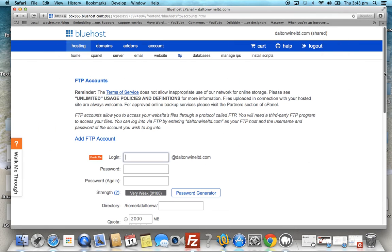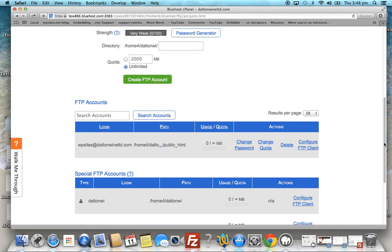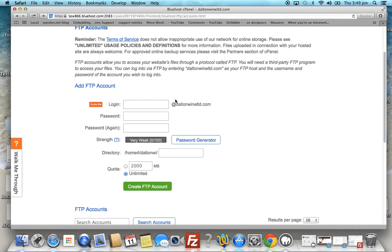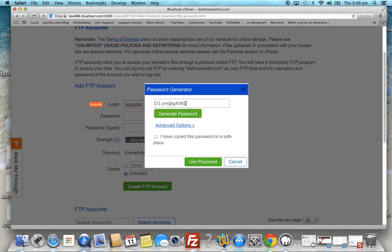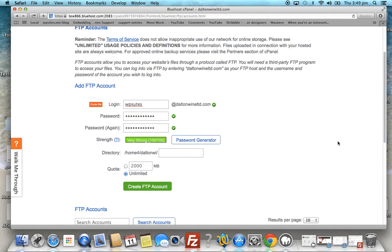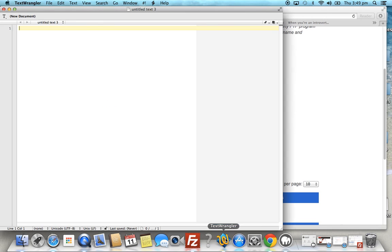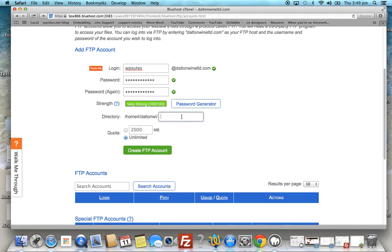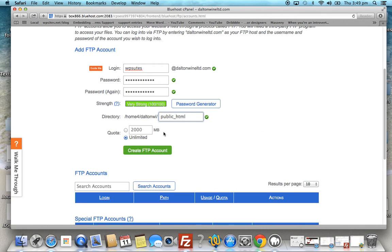Let's set up a new FTP account. There are already two existing accounts here — let's delete the old test one and set up a new one. We'll call this 'WPSites'. Choose a password — use the password generator, copy it, and click 'Use Password'. Now we need to set up a path, so save that password first, then enter 'public_html' as the path.